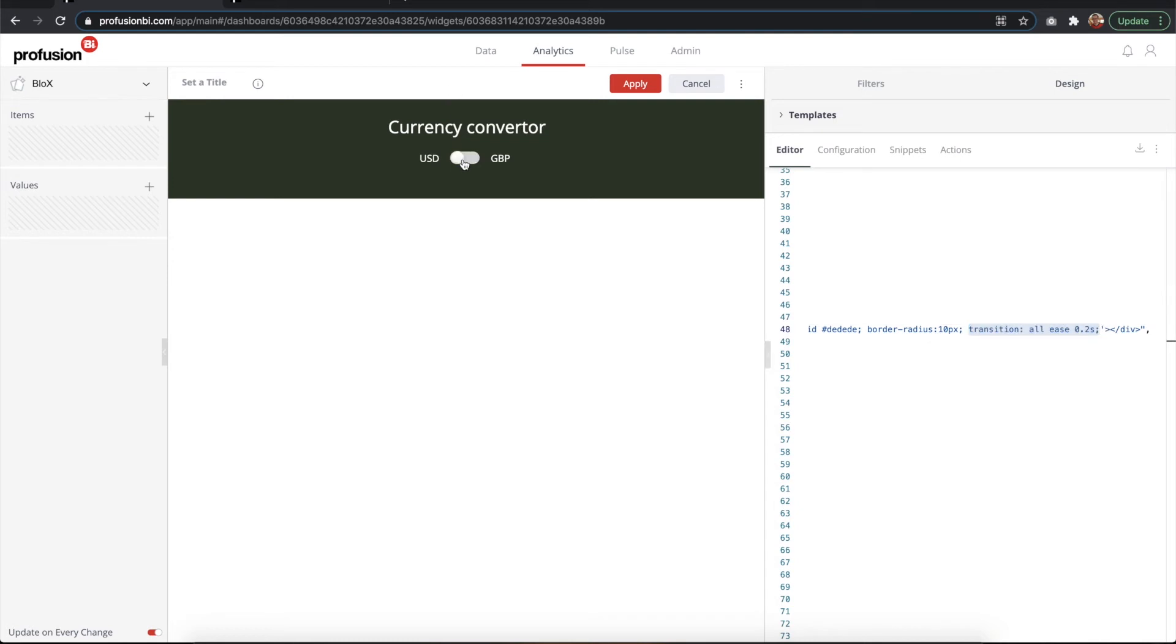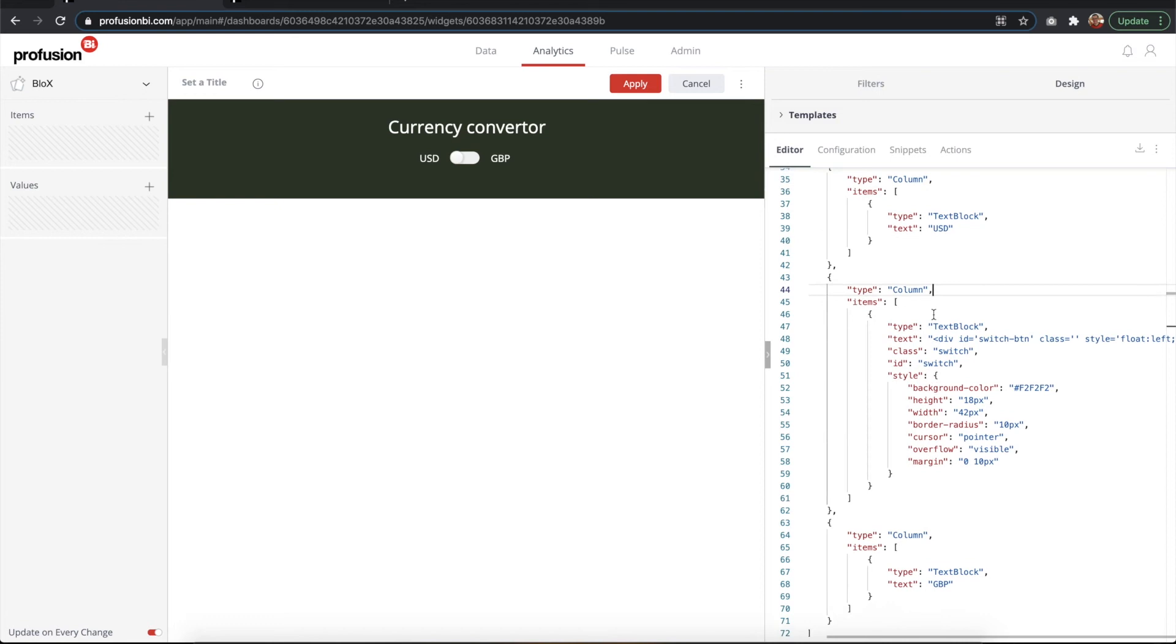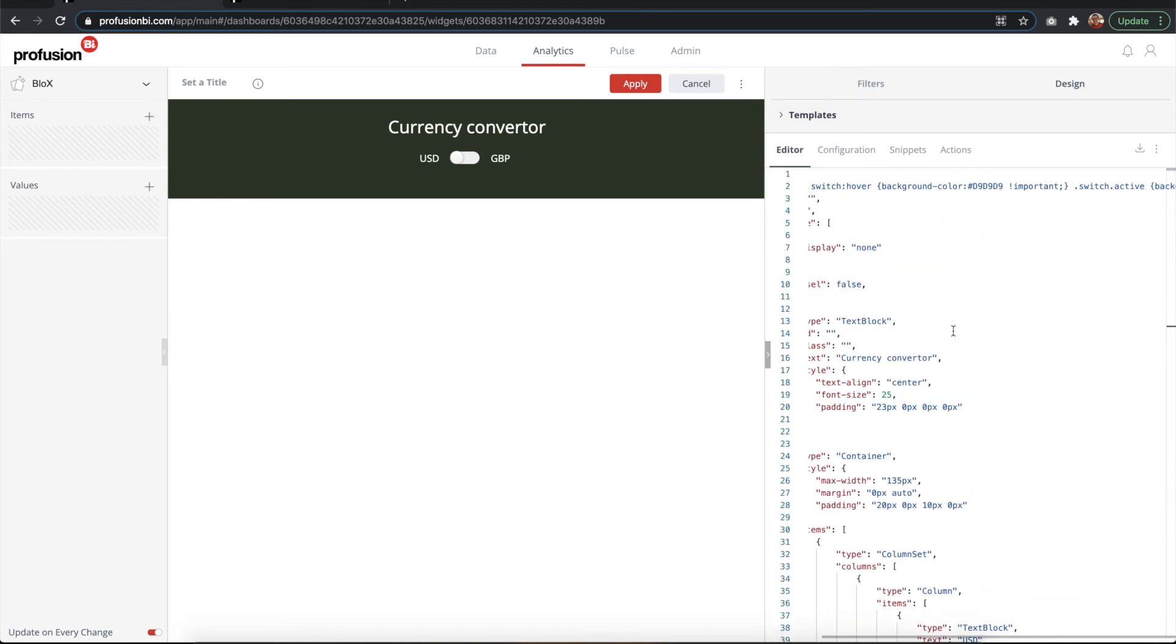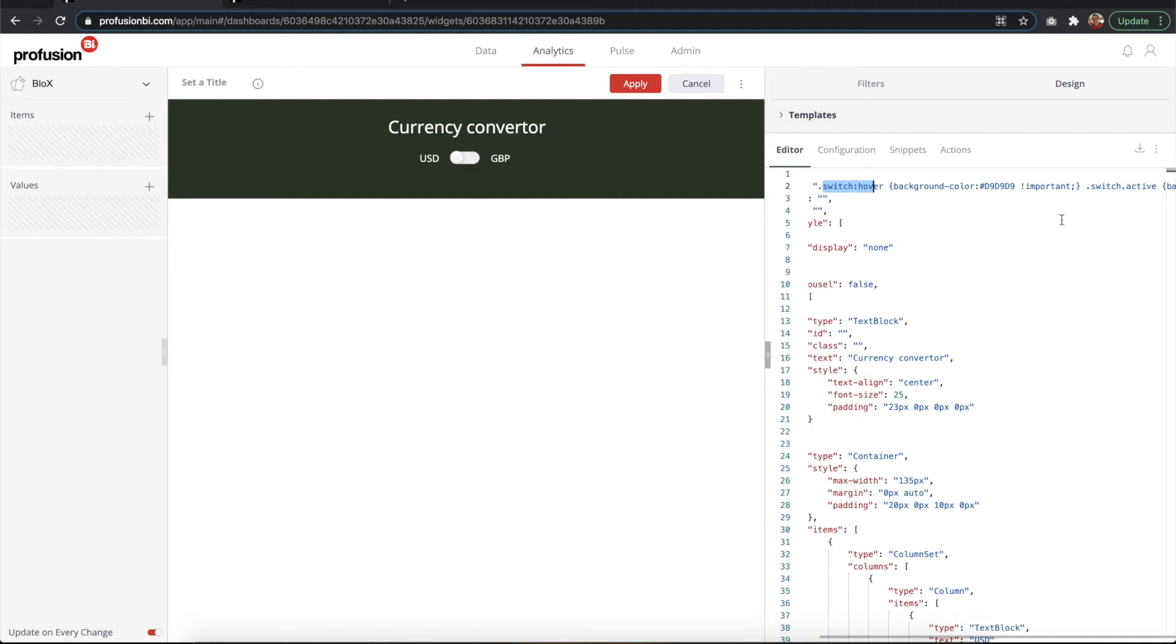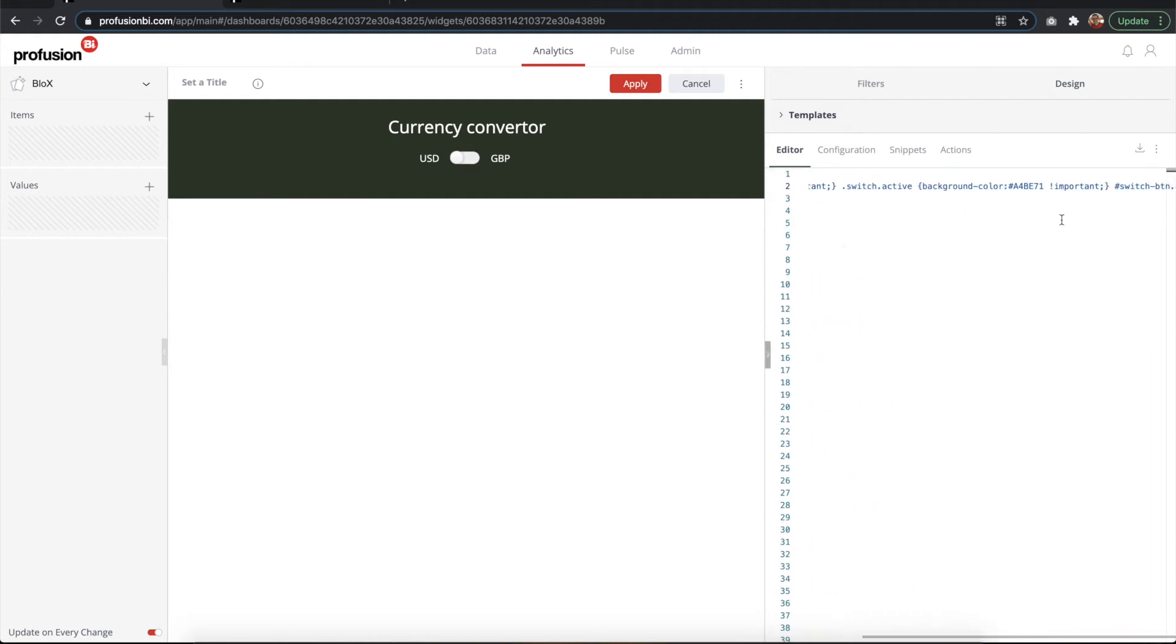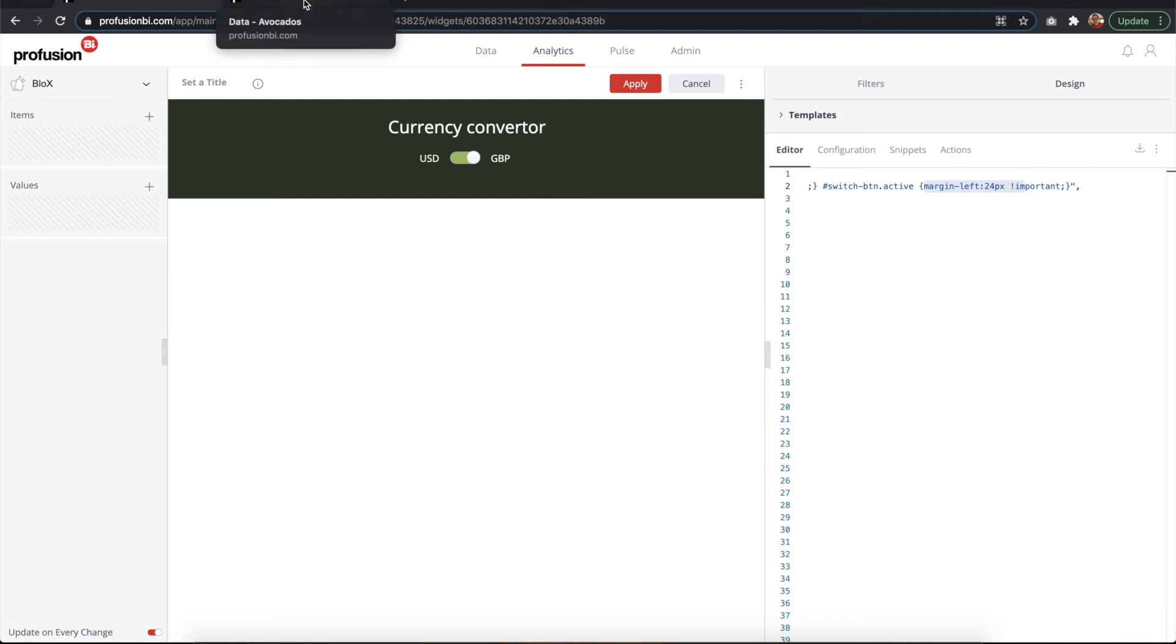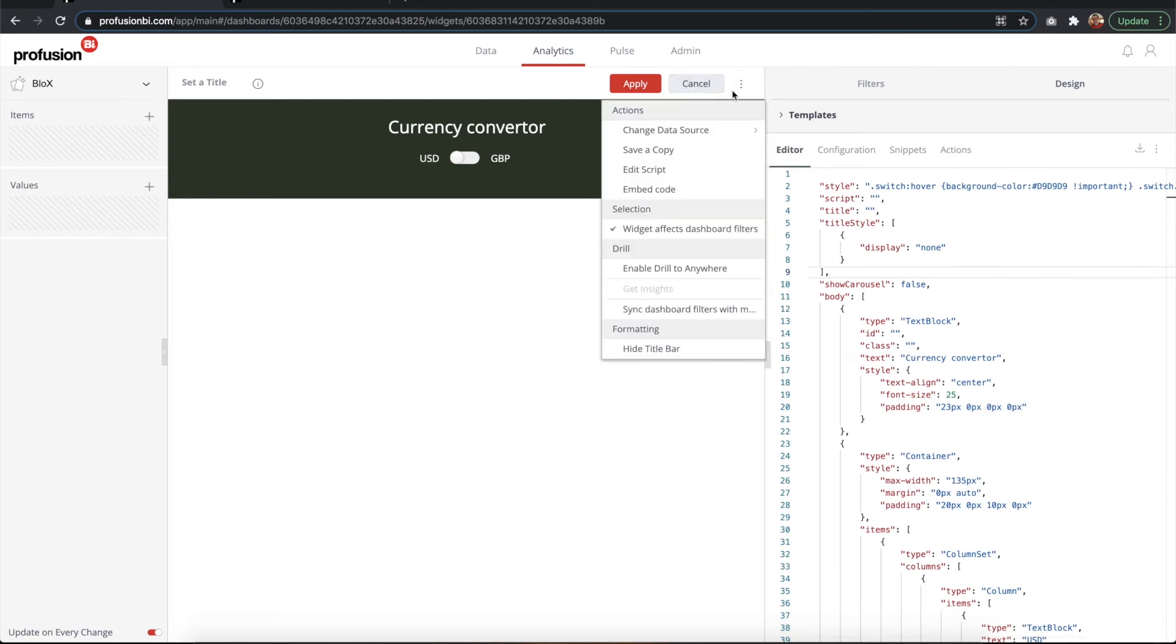So that's for the style for that switch, but we have more style here at the top. This is so that when I hover it, it changes color. The other bit is when I add a class 'active' via JavaScript, it changes the color to green and it also moves the circle to the right side. So that's the blocks template.